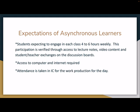Expectations of asynchronous learning — this is highly important. Students are expected to engage in four to six hours weekly. This participation is verified through access to lecture notes, video content, and student-teacher exchanges on the discussion boards. It is highly critical that you have access to a computer and internet, as required. Attendance is taken in IC for the work production for the day.